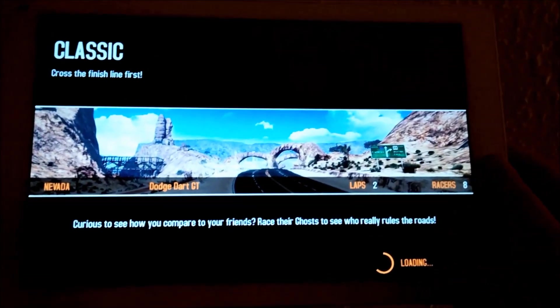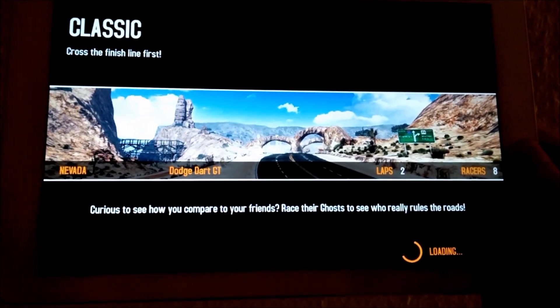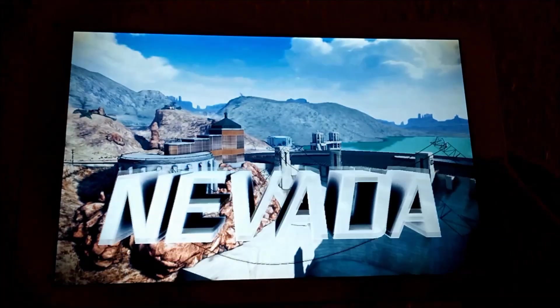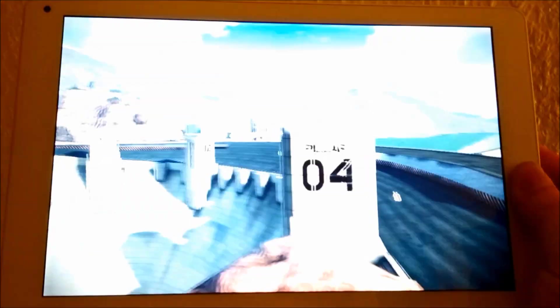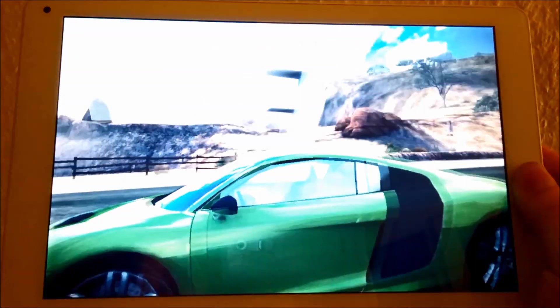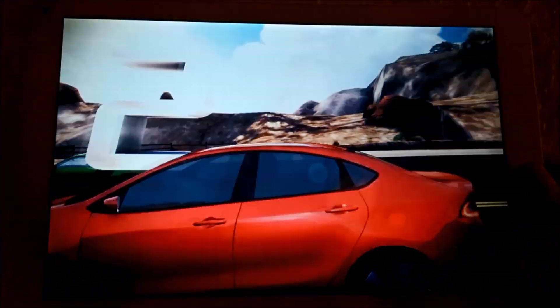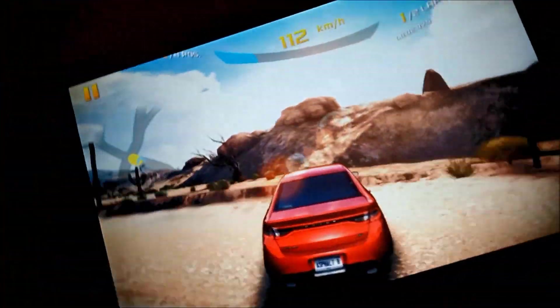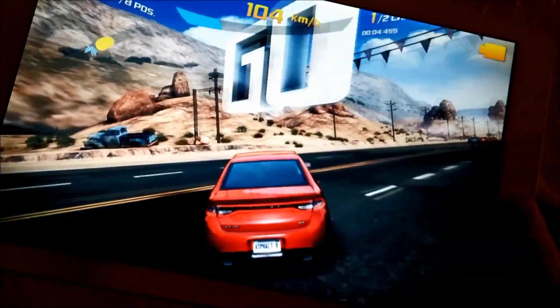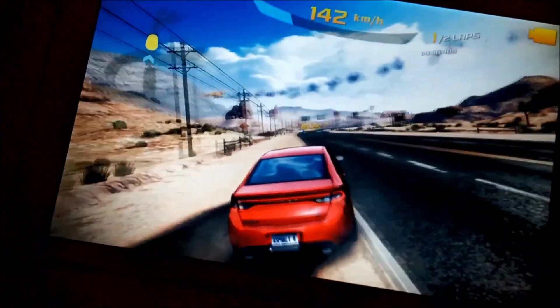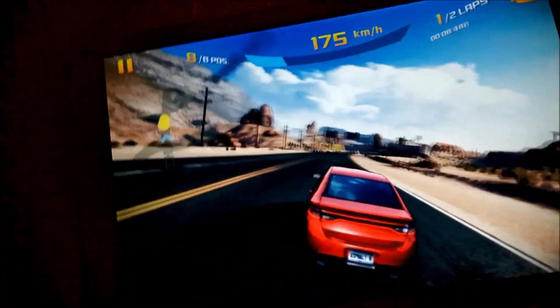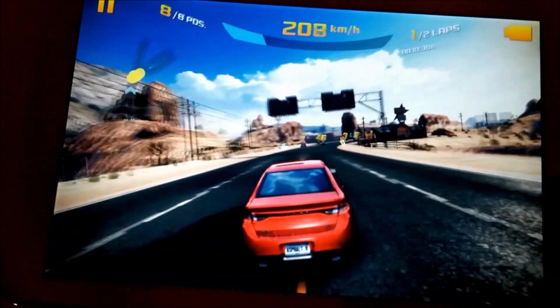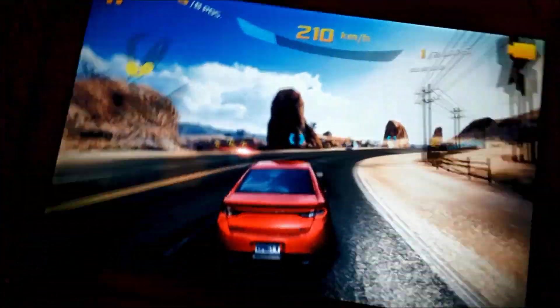I just want to tell that the game is actually pretty good and it runs also smooth and without any problems on this tablet. So here we see the intro and here we are racing. I'm sorry that I'm so crappy to control this because I'm only controlling it with one hand in this video.